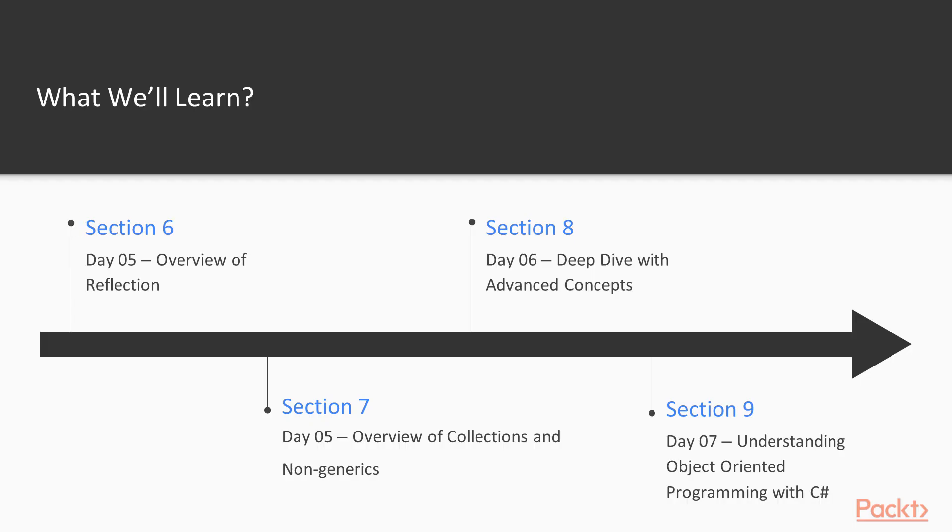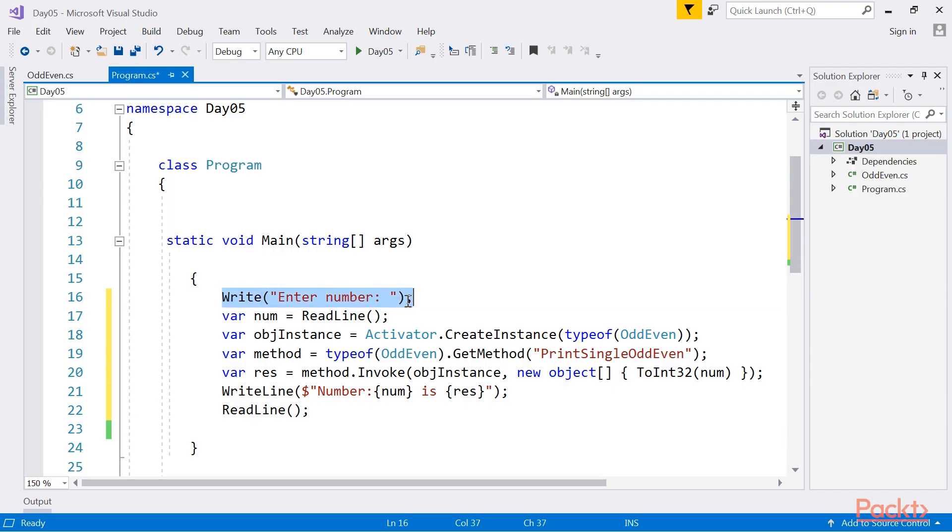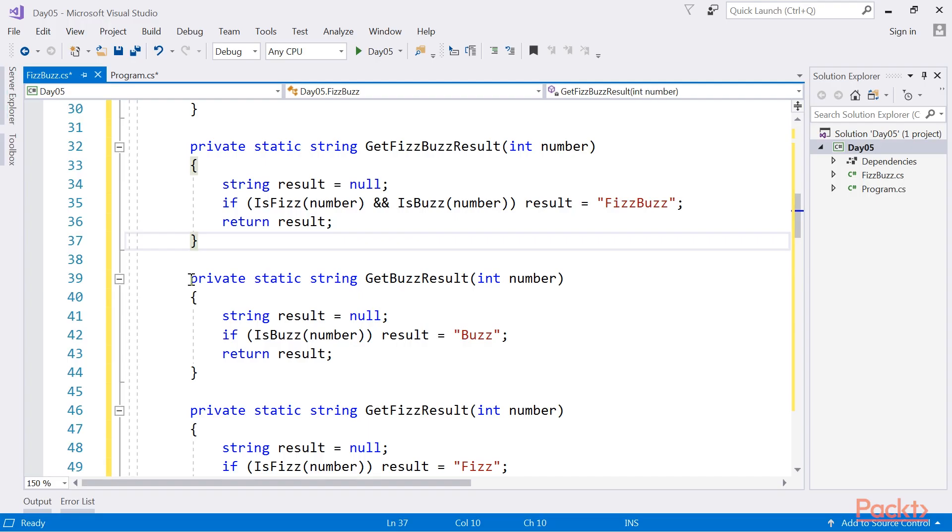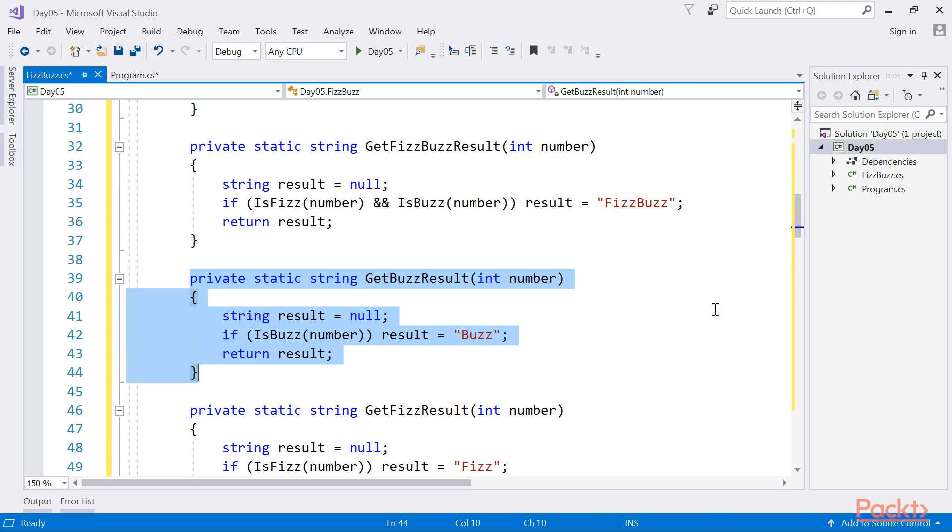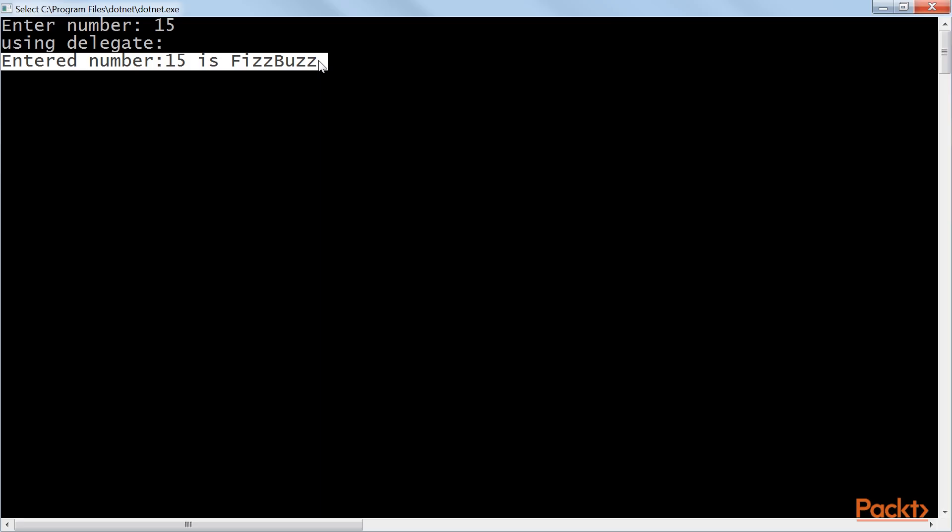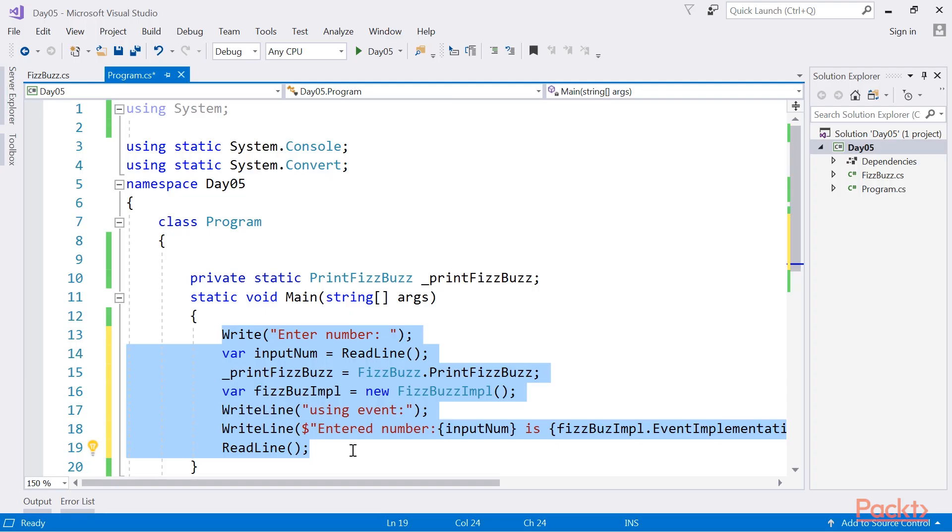Section 6, Day 05: Overview of Reflection describes reflection and its usage. It will also introduce delegates and events.